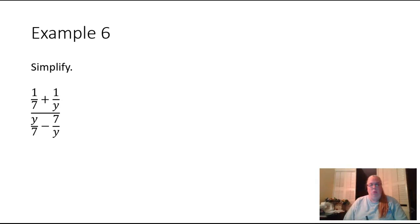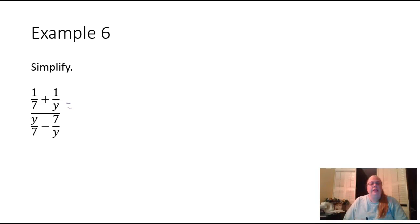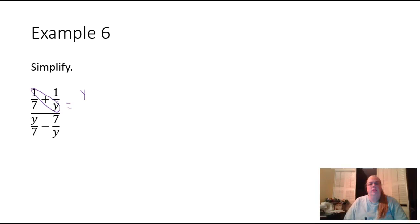So what I'm going to do is multiply one times y, that's going to give me y, plus one times seven, that's going to give me seven.